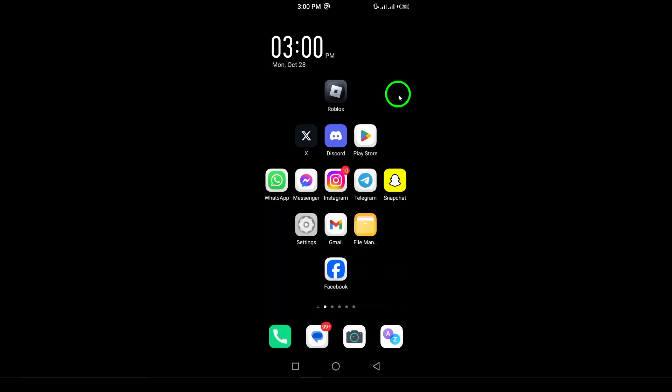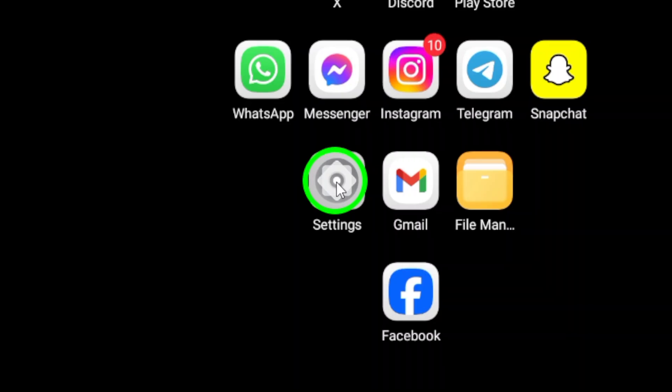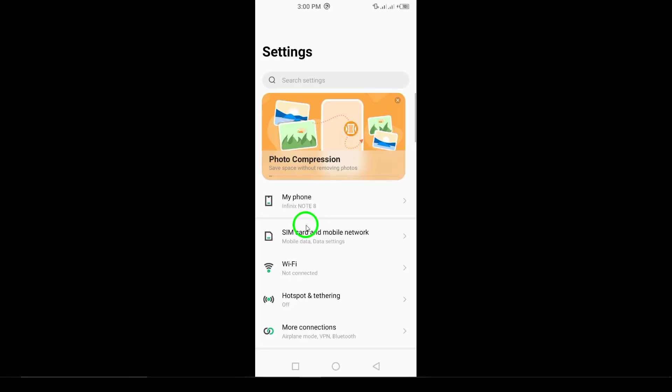First, grab your phone and locate the Settings app. This is usually represented by a gear icon and is where you can manage all your device's settings. Once you find it, go ahead and tap on it to open.